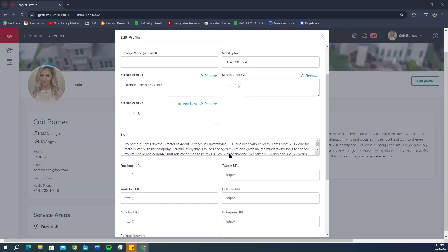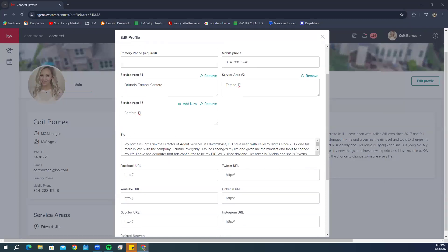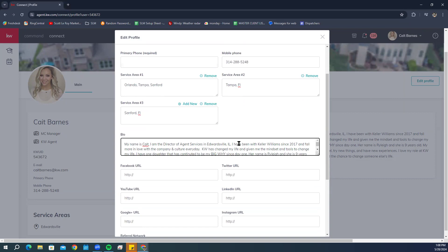Scrolling down, the next section is your Bio. This is the information people see when they search you in the Referrals applet, giving them a little information about you. Some agents use the same bio from their website — that's completely up to your preference. You can also tailor this bio specifically for referrals if you like.